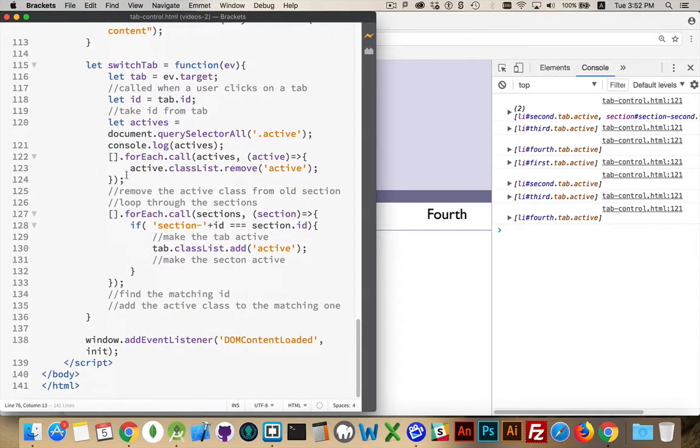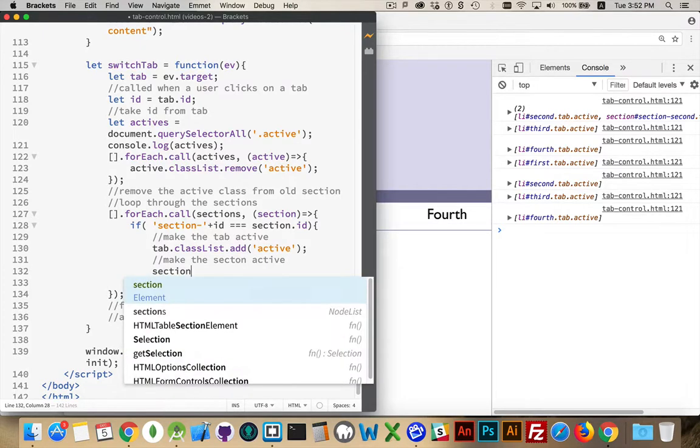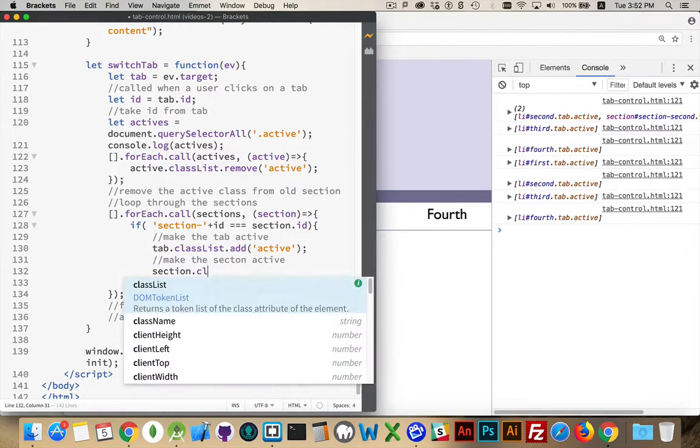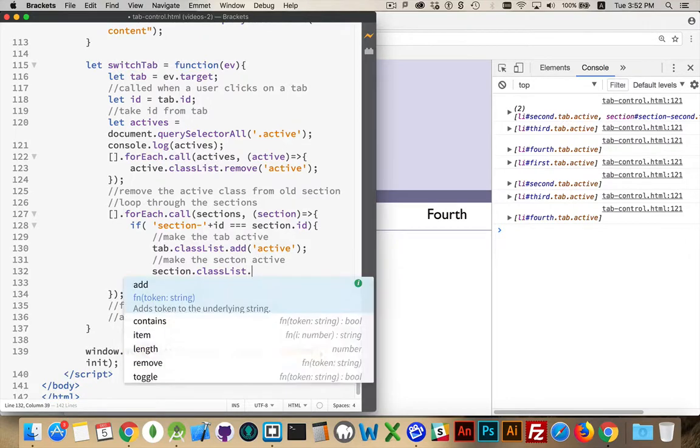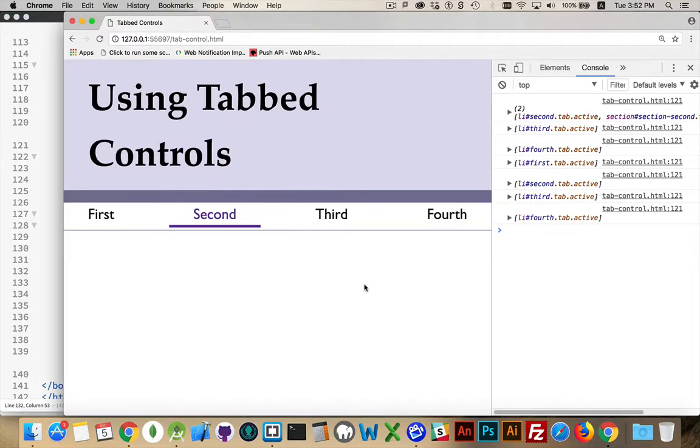Okay, we have the loop to remove all the active classes. We're adding the one back on the tab. Now we need to add the one back on the section. All this is section.classList.add active. There. It's as simple as that.